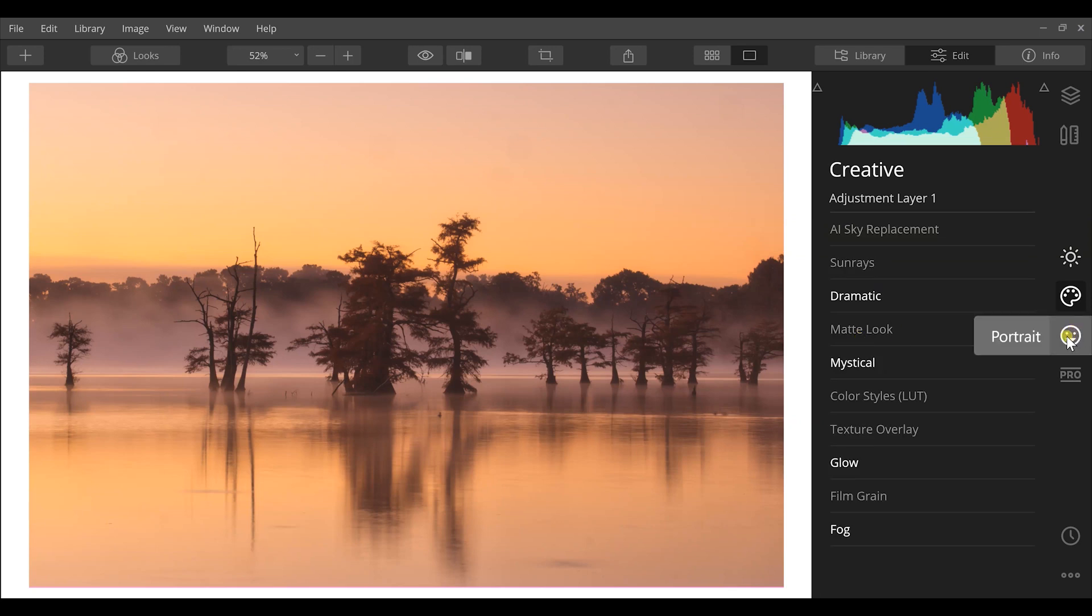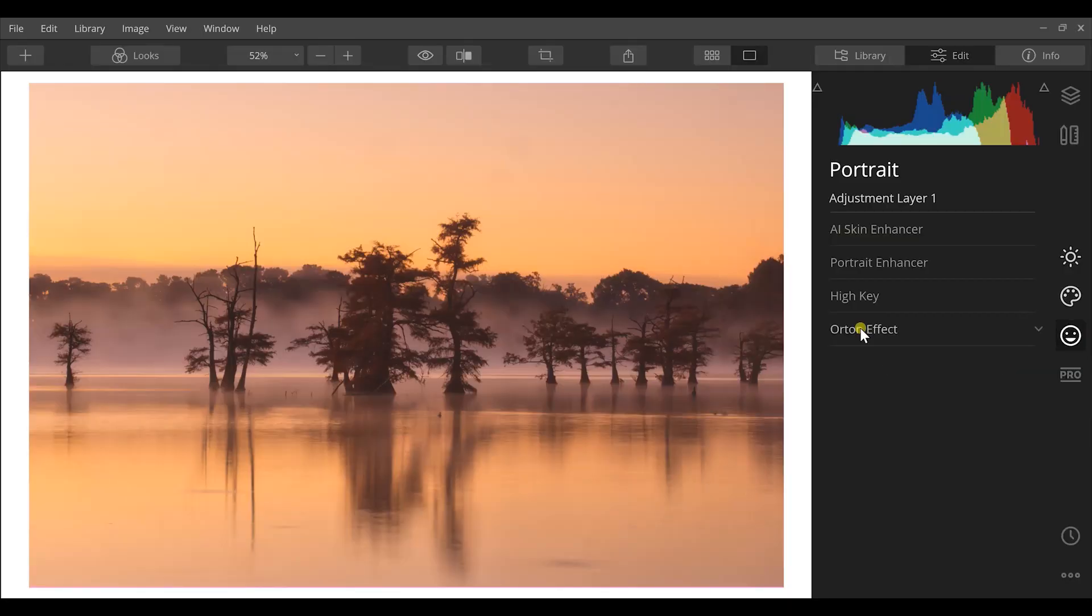And then the next thing I want to do is come over here to even the portrait sections. You know, landscape photographers can still use the portrait tools for our outdoor images because there are some tools in here that are really beneficial to a dreamy look to match the mood of what we shot in the landscape. So I can come down here to the Orton effect.